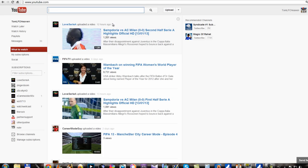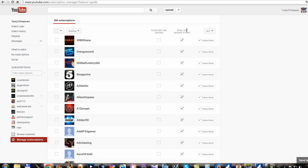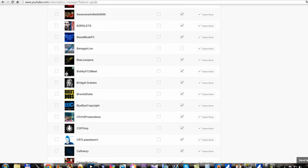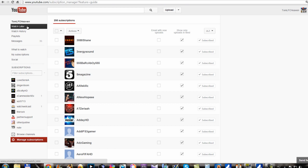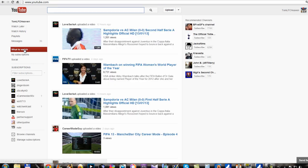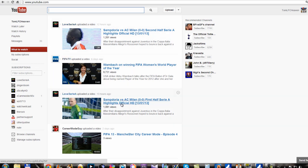So let's move on and fix the YouTube subbox problem. On default, the new YouTube layout looks like this, and you want to go to manage subscriptions at the bottom, click on your subscriptions, and click show uploads only in feed. That means you won't get any of the what-to-watch screen, liked videos, or commented videos — just uploaded videos in your uploads-only feed.